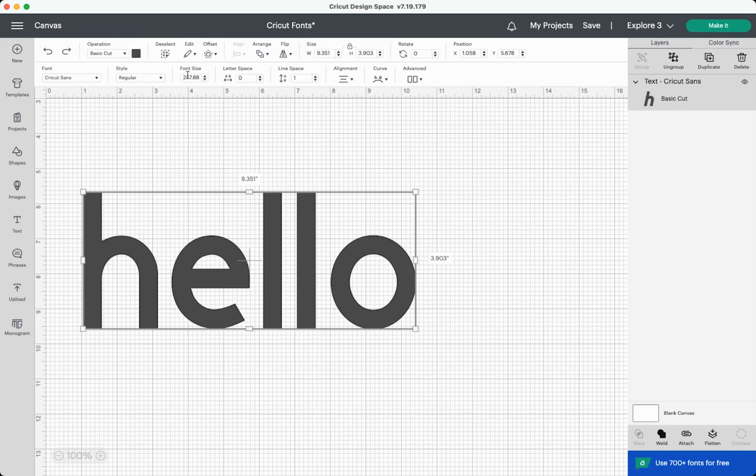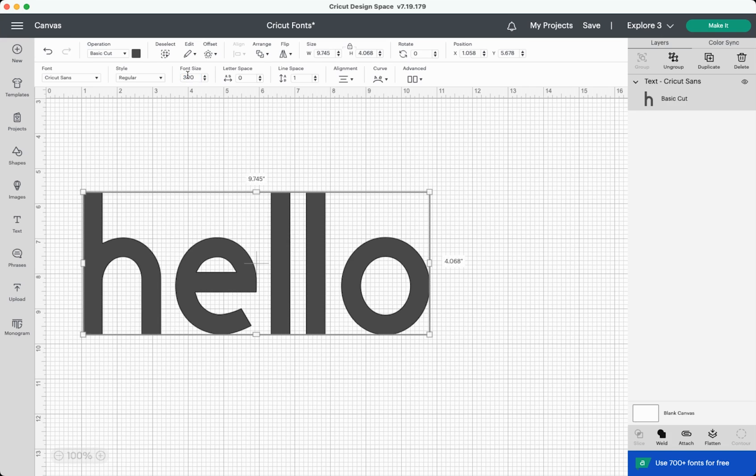Next up, you have font size. So if you know exactly that you want this to be 300, you can make it that size. Font size can be a little misleading because what is 300 points in one font will be enormous in another font and very small in another font, but it does give you a general sense of the size of your font.